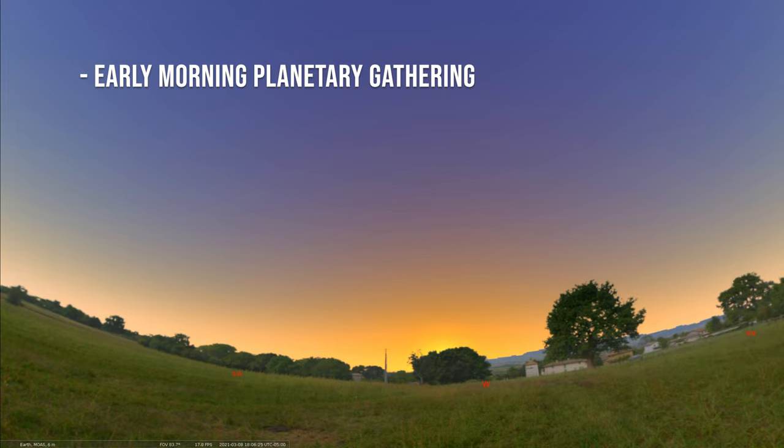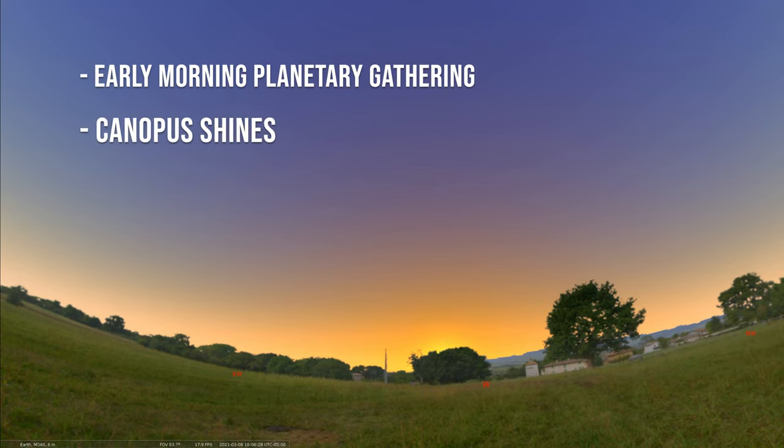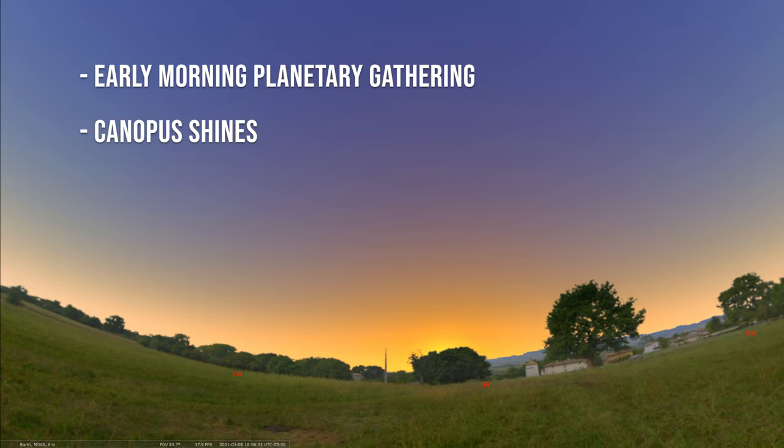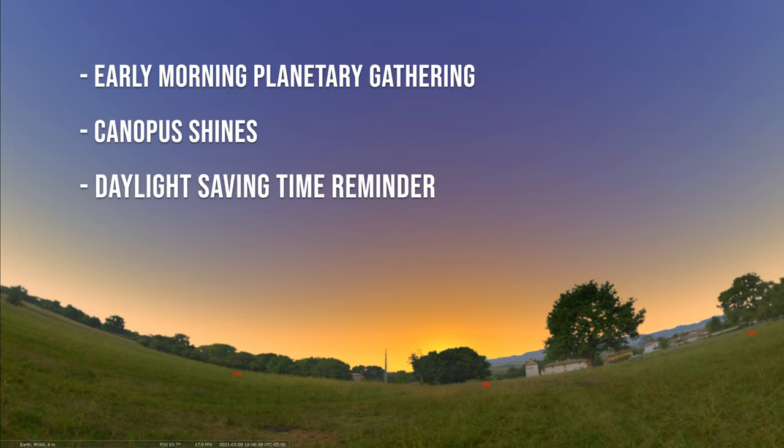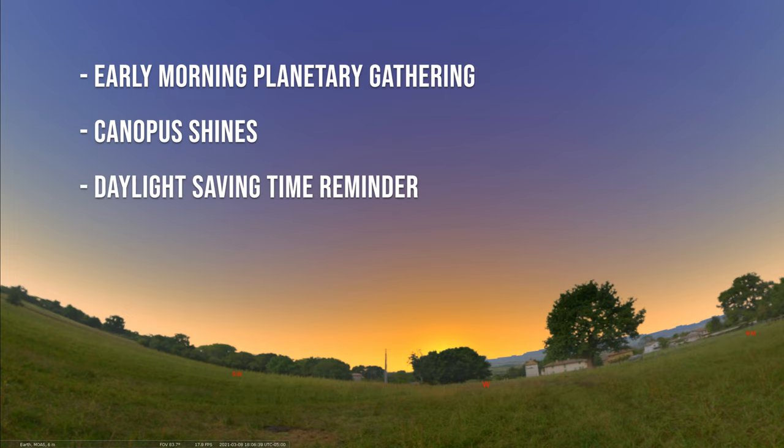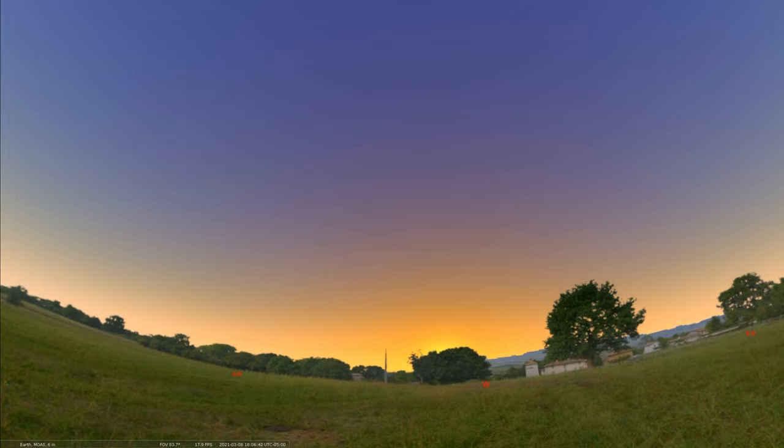Then we're going to talk about the second brightest star in the night sky, Canopus. If you're in more of a southern latitude, we can take a look at where that star is and what constellation it is part of. And at the end, we will mention again daylight saving time that's coming up on the 14th. So let's get to it.